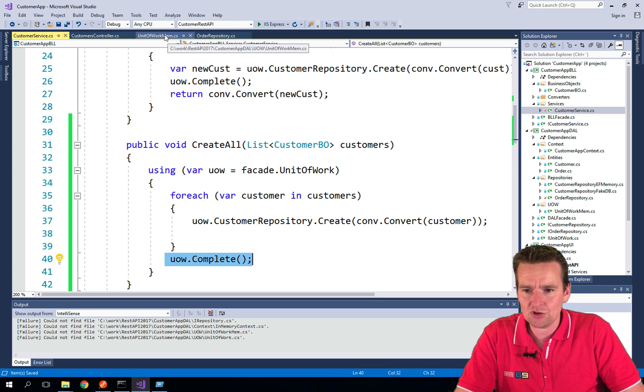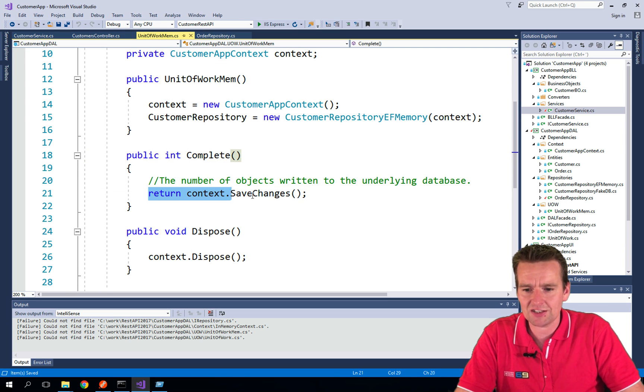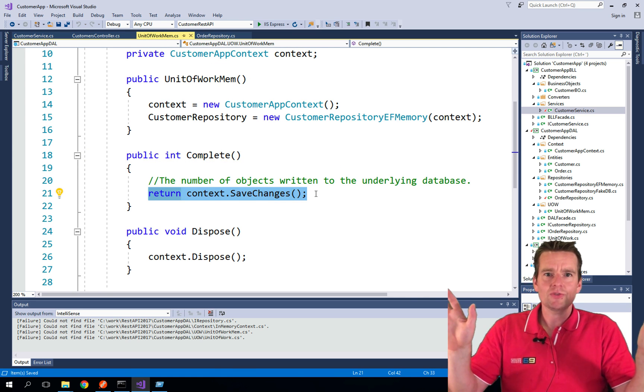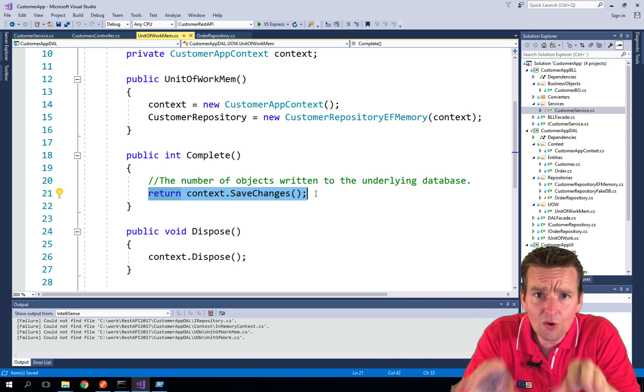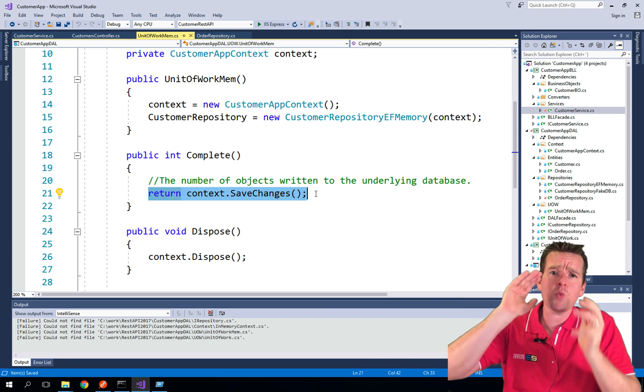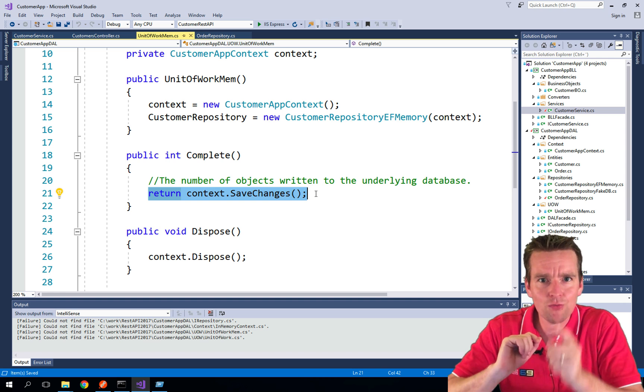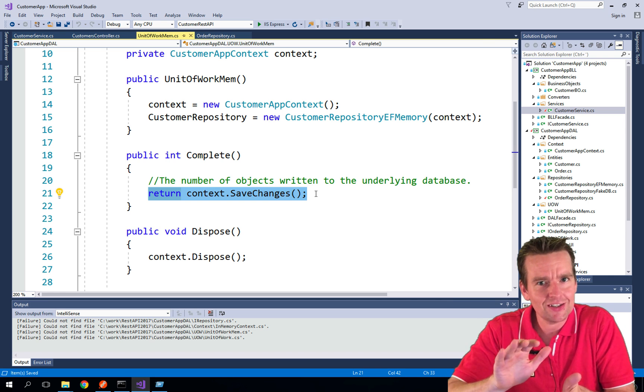So if I jump into the unit of work here again, notice the complete—all it does is actually it says save changes and we're done. That's all we had to do. Now the changes are saved in one big unit of work, one big transaction.